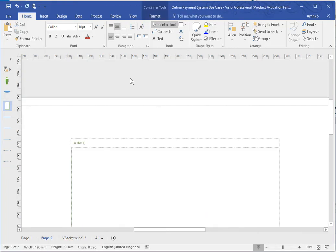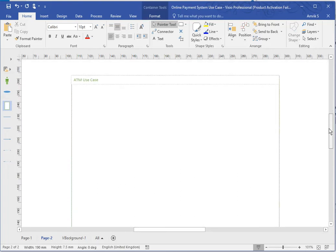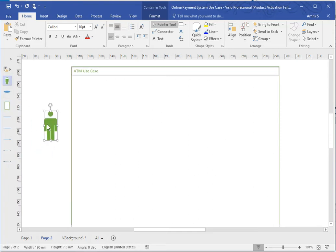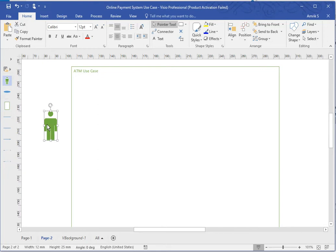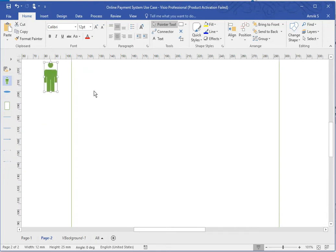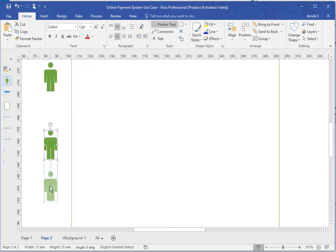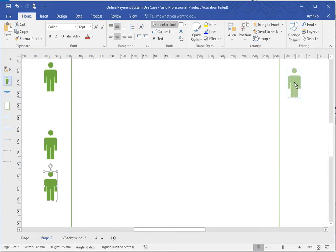Use cases always have a title on your use case diagram. I'm going to find out how many actors I really need, so I'm going to put one as the customer, one as a maintenance technician, one as a stacker who stocks the money, and one for the bank system. I'm just going to put one here and just make sure it's aligned.